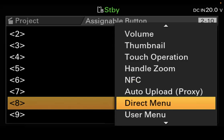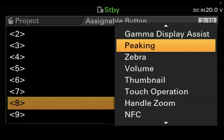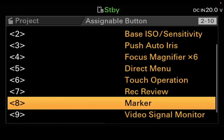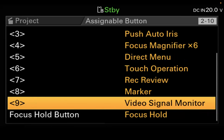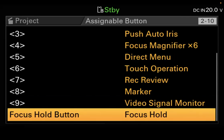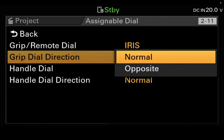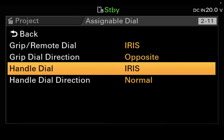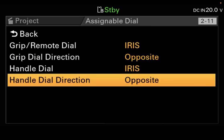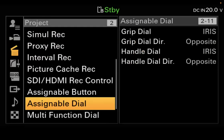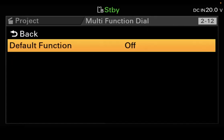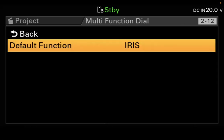Touch Operation is on the inside of your right-hand grip and turns on and off the touch sensitivity of the monitor LCD. Assign button seven we're going to change to Record Review. Assign button eight we're going to change to Marker. Assign button nine stays at Video Signal Monitor. Then go to the Focus Hold button and we want Focus Hold on. Go to the Assignable Dial and change it from Iris to Opposite, and also the handle dial to Opposite. Then go down to the Multi-Function Dial — this needs to be on Iris. That's about it for Shooting.